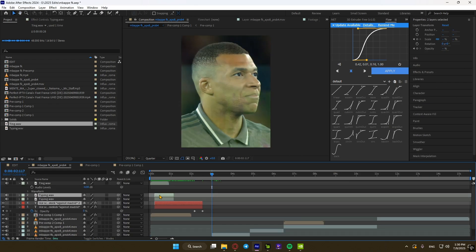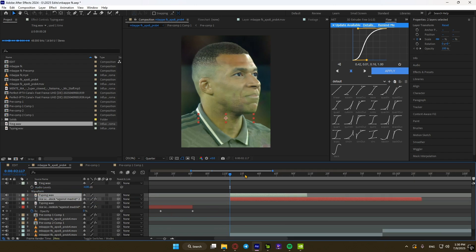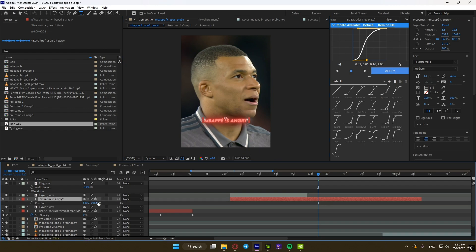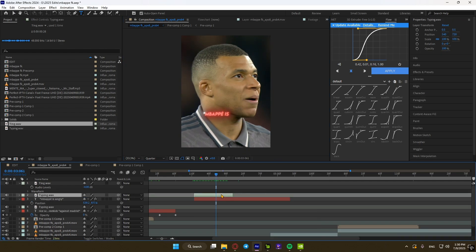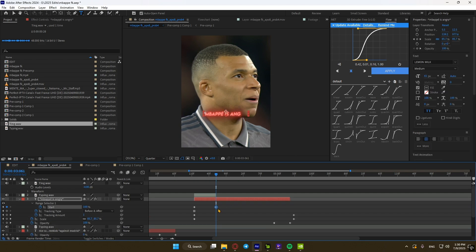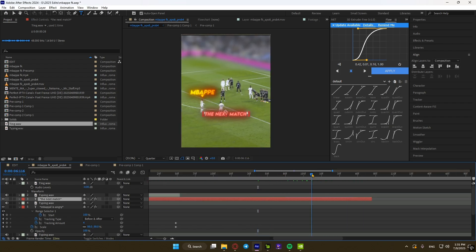Duplicate the text and sound effect layers by clicking Ctrl+D, then move them forward to make another text. Click U to show all the keyframes and adjust them to your liking. Do the same for every other text.